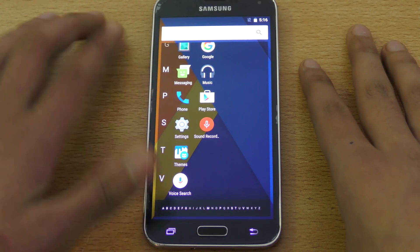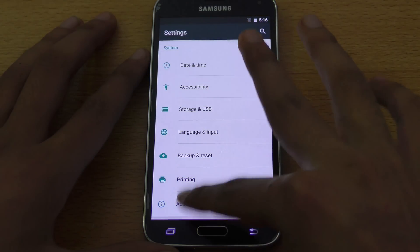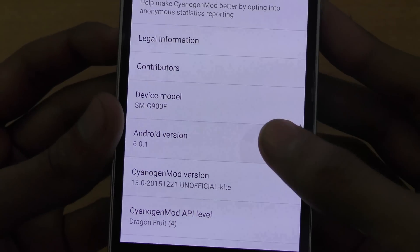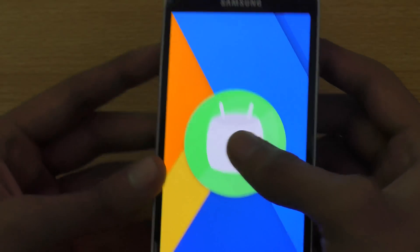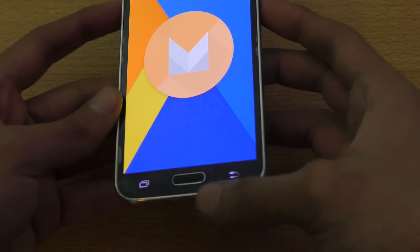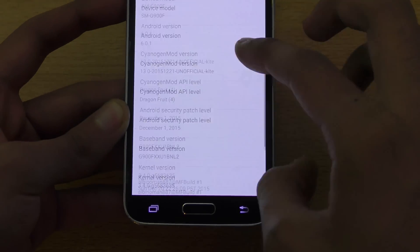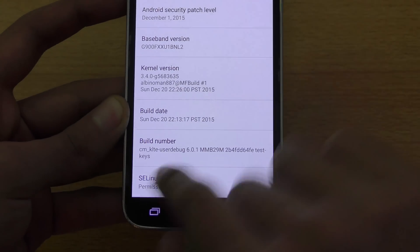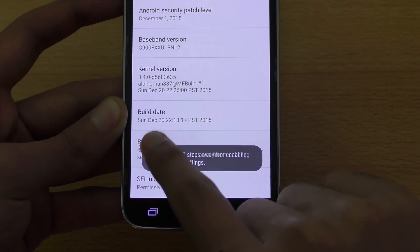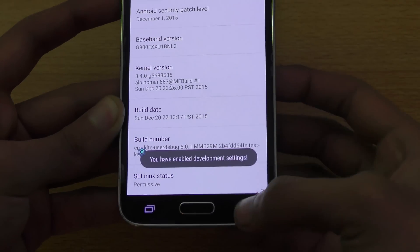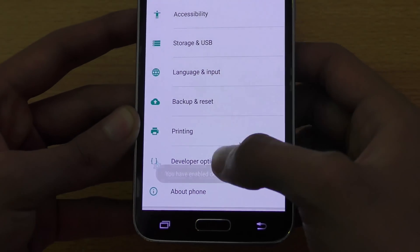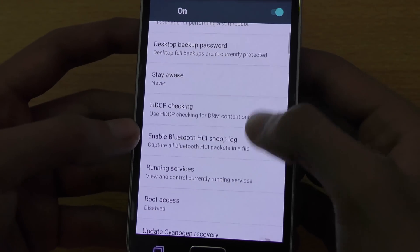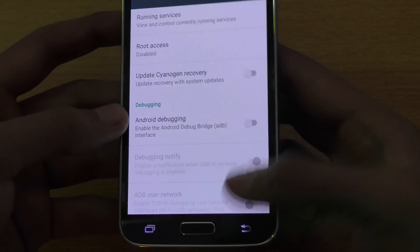If we check out the settings going into About Phone, you can see Android 6.0.1 Marshmallow. Also, if we tap on build number a couple of times, it says now you have enabled developer settings, which means you can enable stuff like USB debugging and all that.